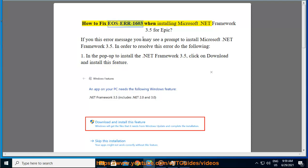How to fix EOS ERR-1603 when installing Microsoft .NET Framework 3.5 for Epic.